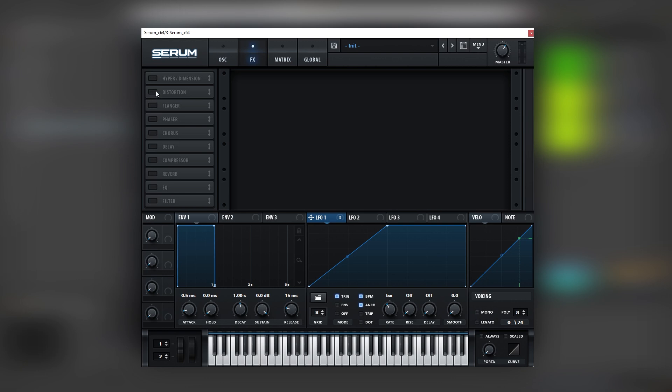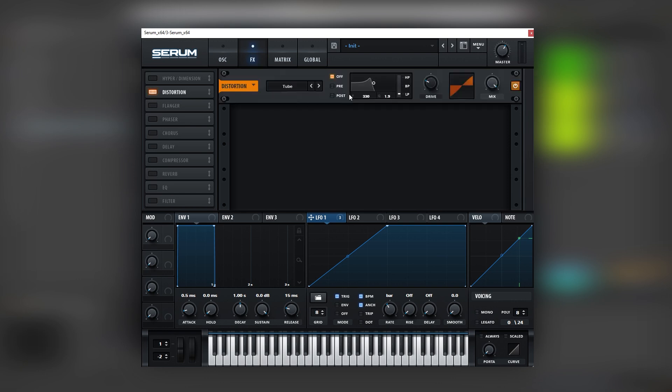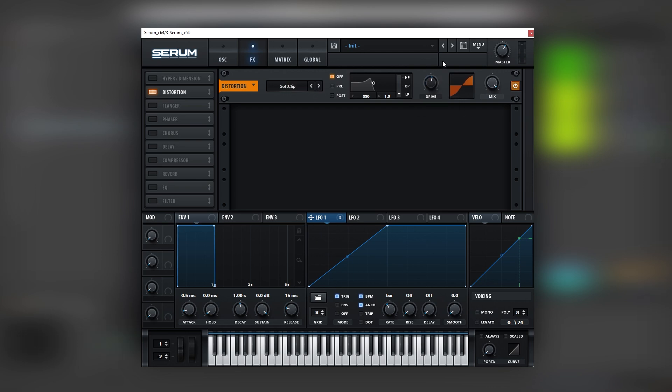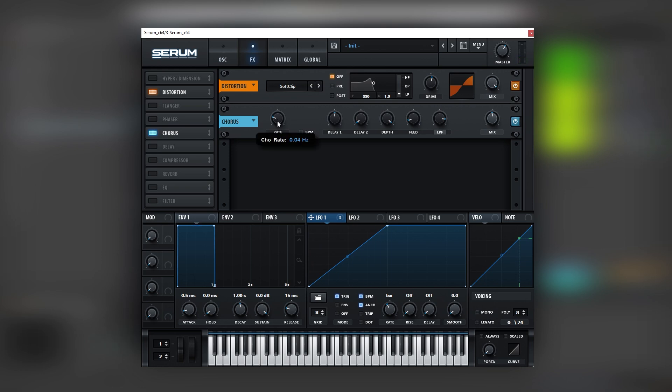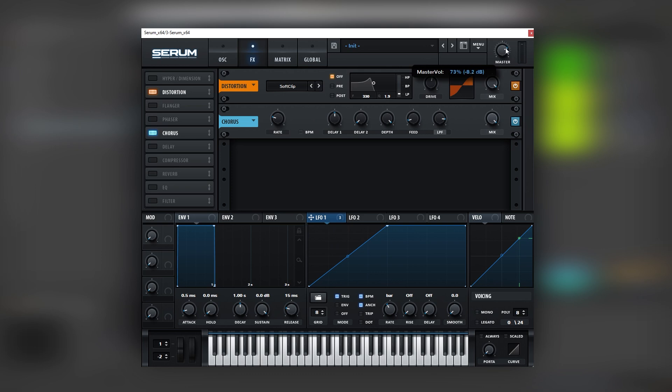Now for effects, let's go into the distortion, bring the tube a little bit lower, or actually let's use a soft clipper. There you go. Then let's add a chorus. Nice. And then we can play with the rate, boost the mix, and then let's boost the master.